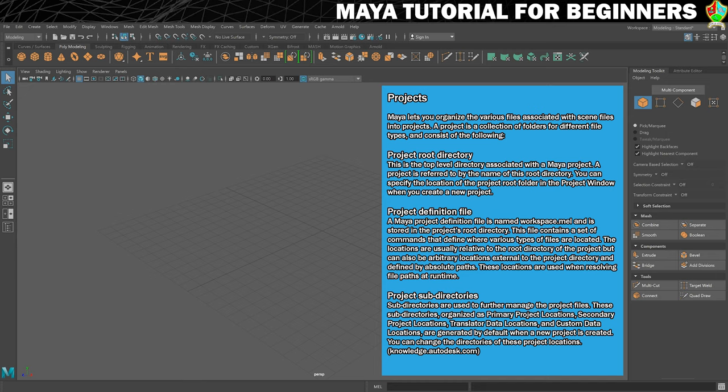And within that folder it has some subfolders where we should save different elements of a 3D project, such as the geometry, the textures, things like that.